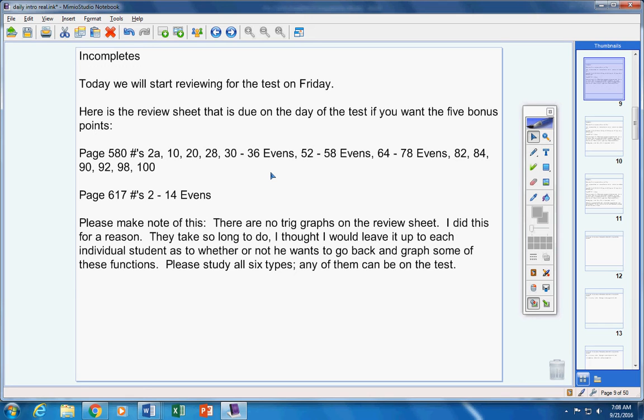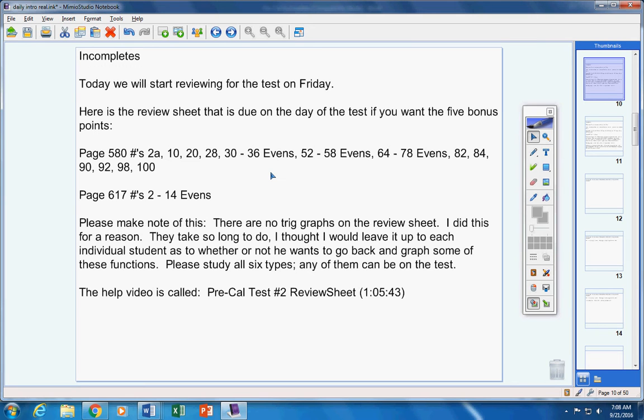There's the help video. It's 65 minutes long, so you have two days to work on this, that's plenty of time. It's been a pretty decently easy week for you guys.